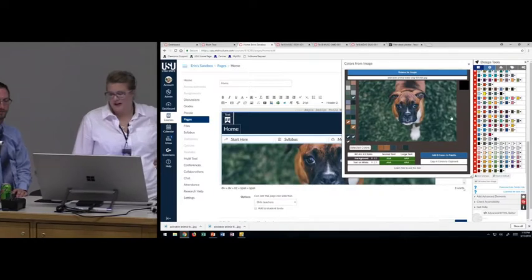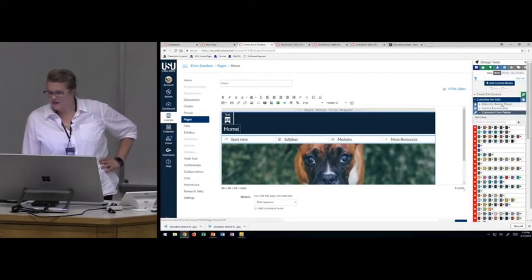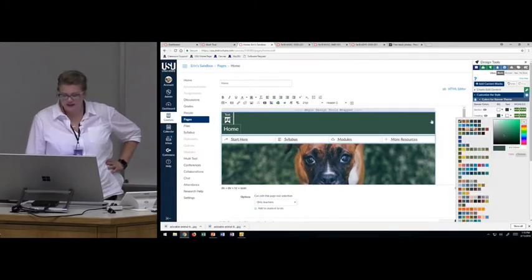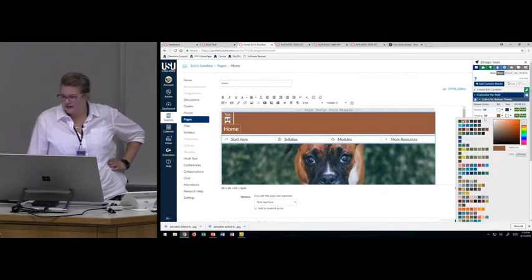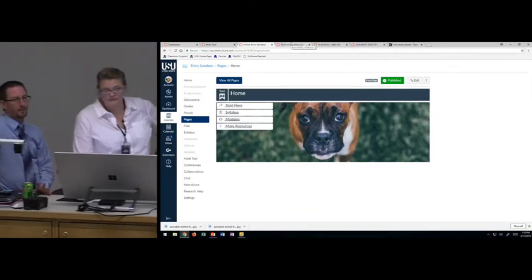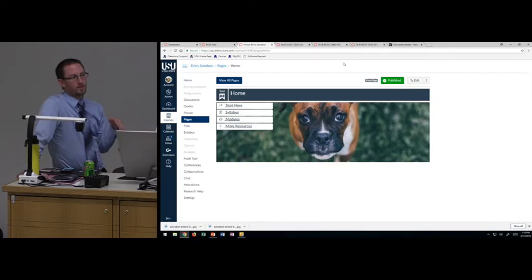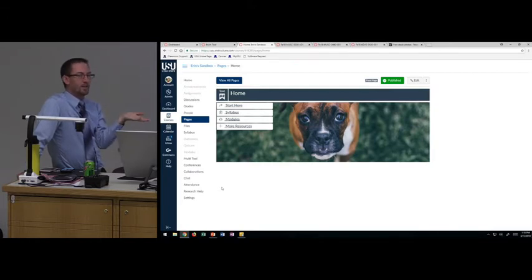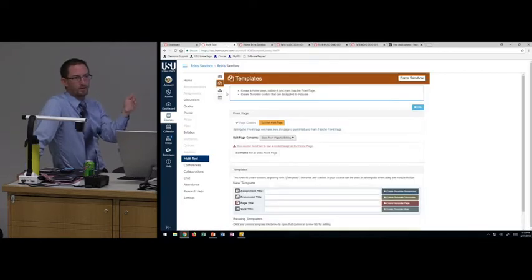Kenneth created a color picker tool for me — you can pull colors from an image to match all your design elements so everything looks uniform. While it looks nice, research also shows that when courses are designed in a visually appealing way, students have a higher perception of quality, which also impacts their motivation to engage in the course. So there's a research-backed purpose behind making it look nice.